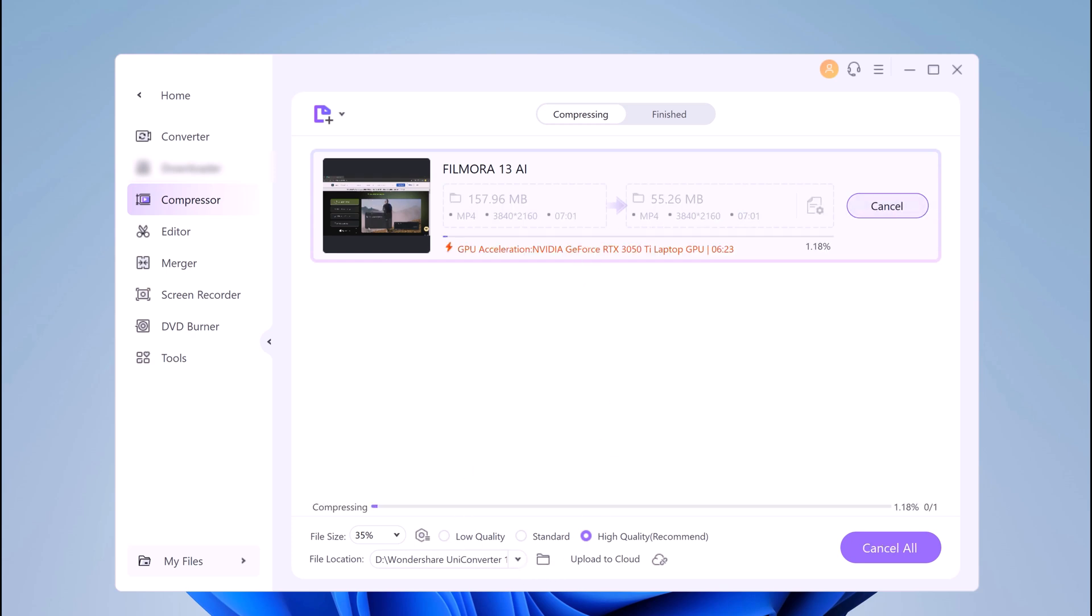On the software interface, the compressed videos can be checked from the Finish tab.